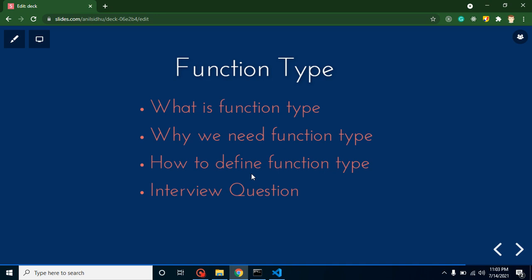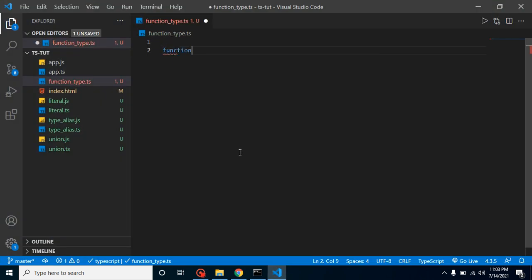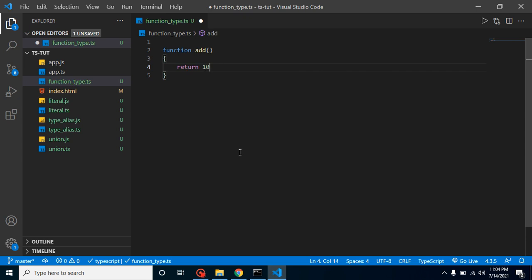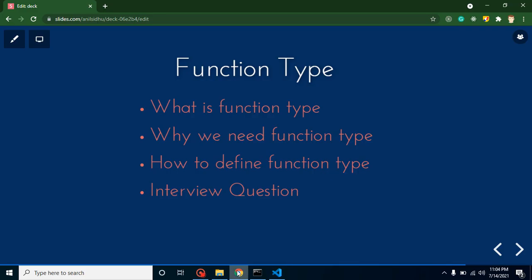What is a function type? A function type simply means what kind of value is returned by a function. So if a function is returning a numeric value, that means our function type is also numeric. If a function is returning a string type, that means our function is also a string type. For example, here we have a function called 'add' returning 100 — that makes it a numeric type. If we return the string 'hello', it becomes a string type.